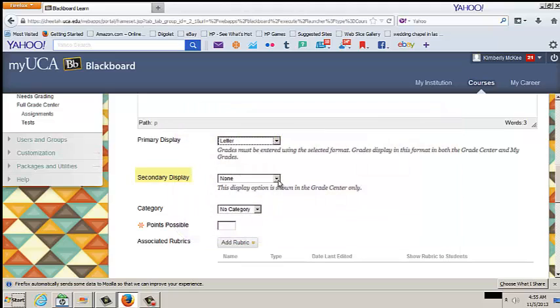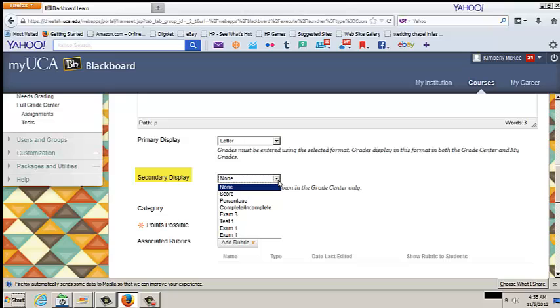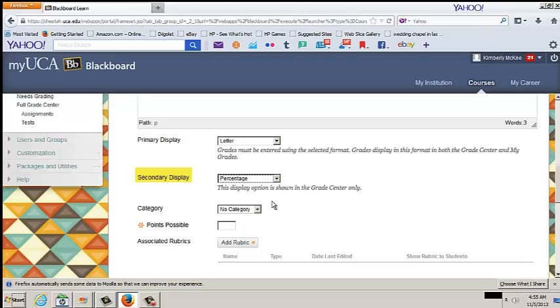From the Secondary Display drop-down menu, select a Grade Display format. This is an optional field. The Secondary Display appears in parentheses behind the Primary Display in the instructor's full Grade Center view only. Secondary Display information is not visible in Student View.